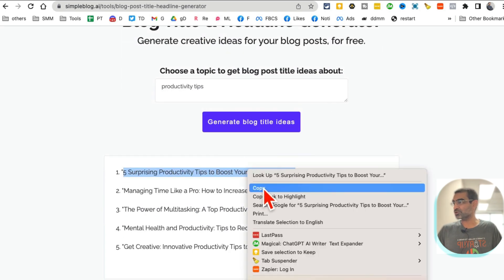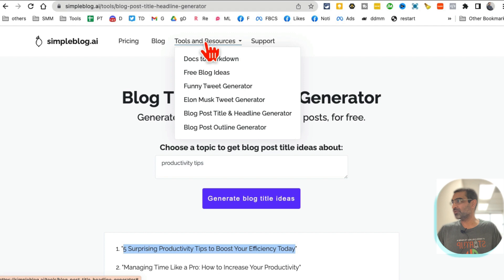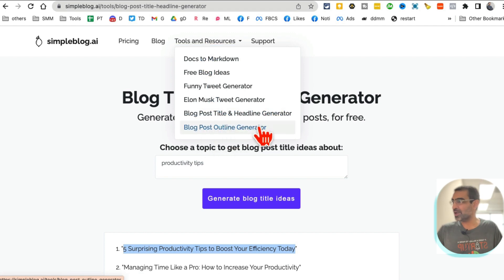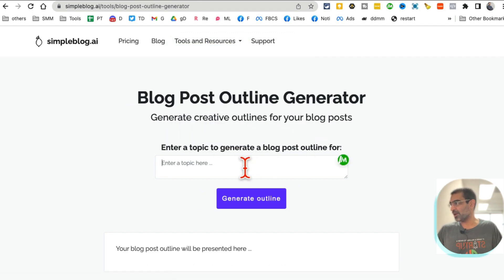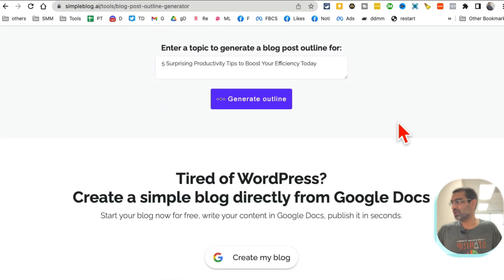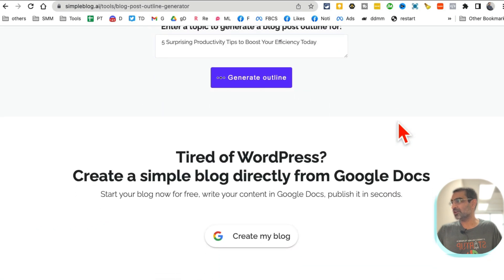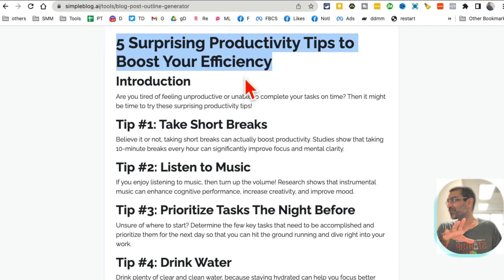The other tool is, you can also create or generate outlines for these. So here is the blog post outline generator. Click on that and let's say I want to use this. I'm going to click on generate outlines and in just a few seconds it will create the whole outline for me. And now check this out.